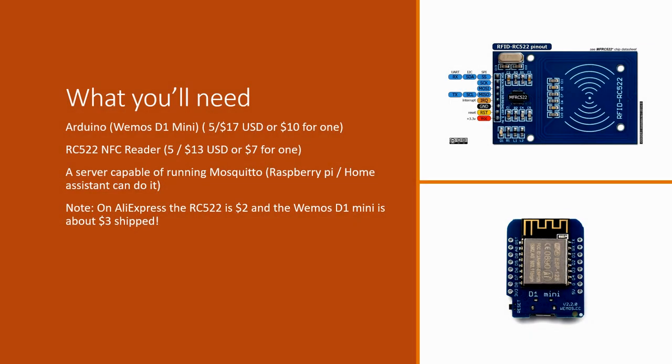Okay here's the cost breakdown for the parts that you're going to need for this. I'm using Amazon prices at the top here but you see at the bottom AliExpress has it much much cheaper. It's a very inexpensive project especially if you buy it in kind of bulk. If you buy five packs of things.